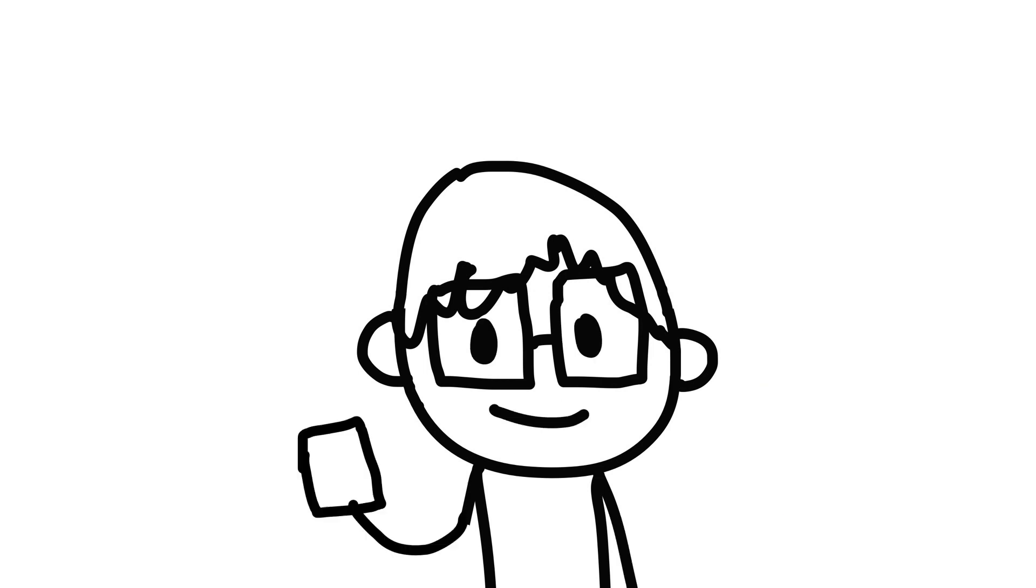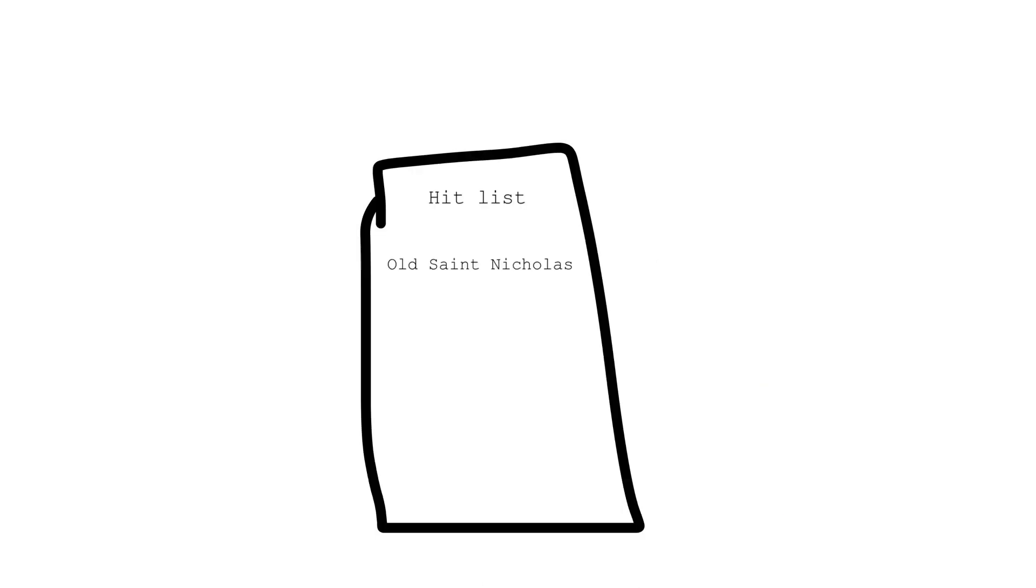This Christmas, don't got a wish list. I got a hit list, and at the top of it is old St. Nicholas. Nothing against him.